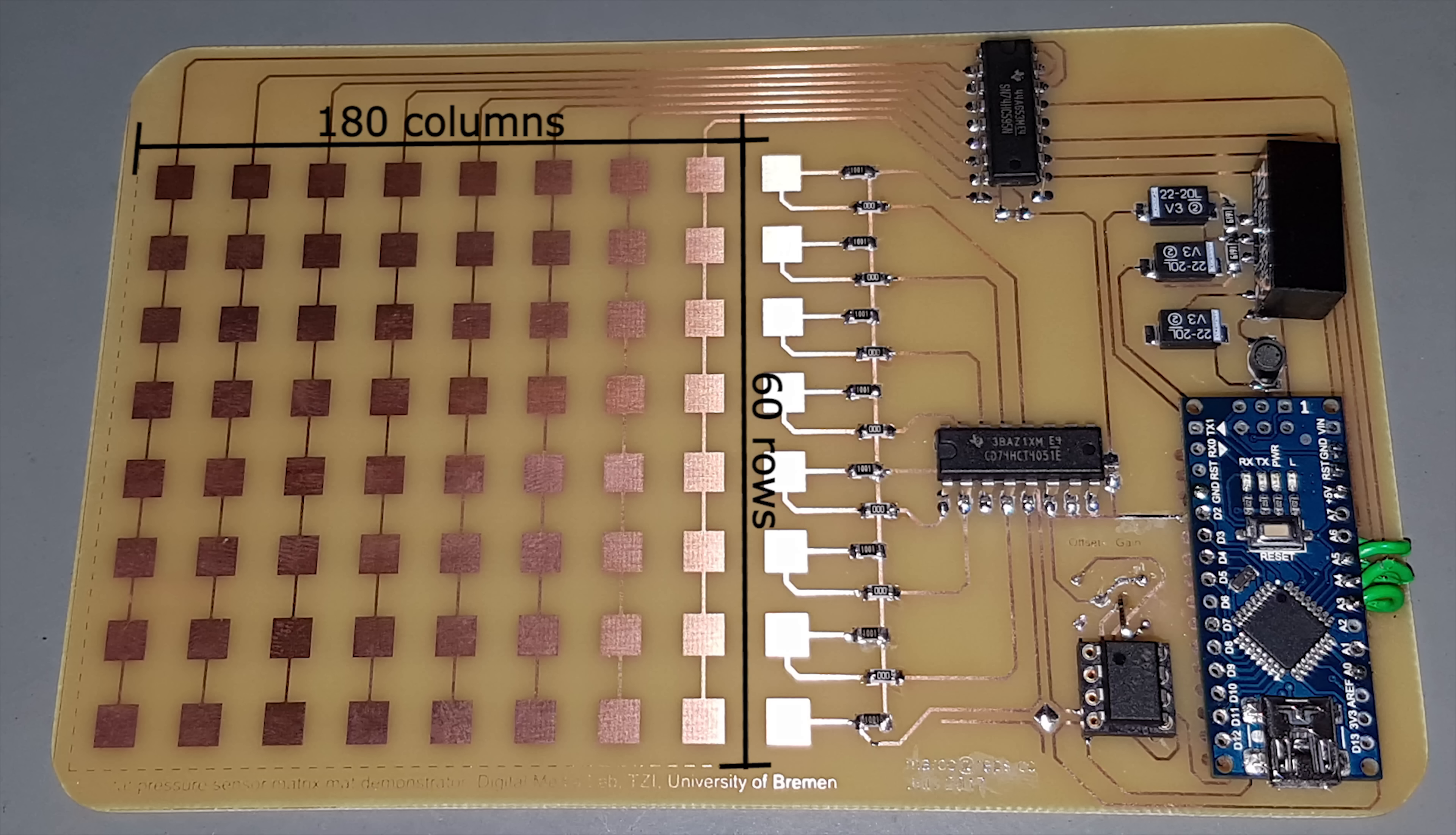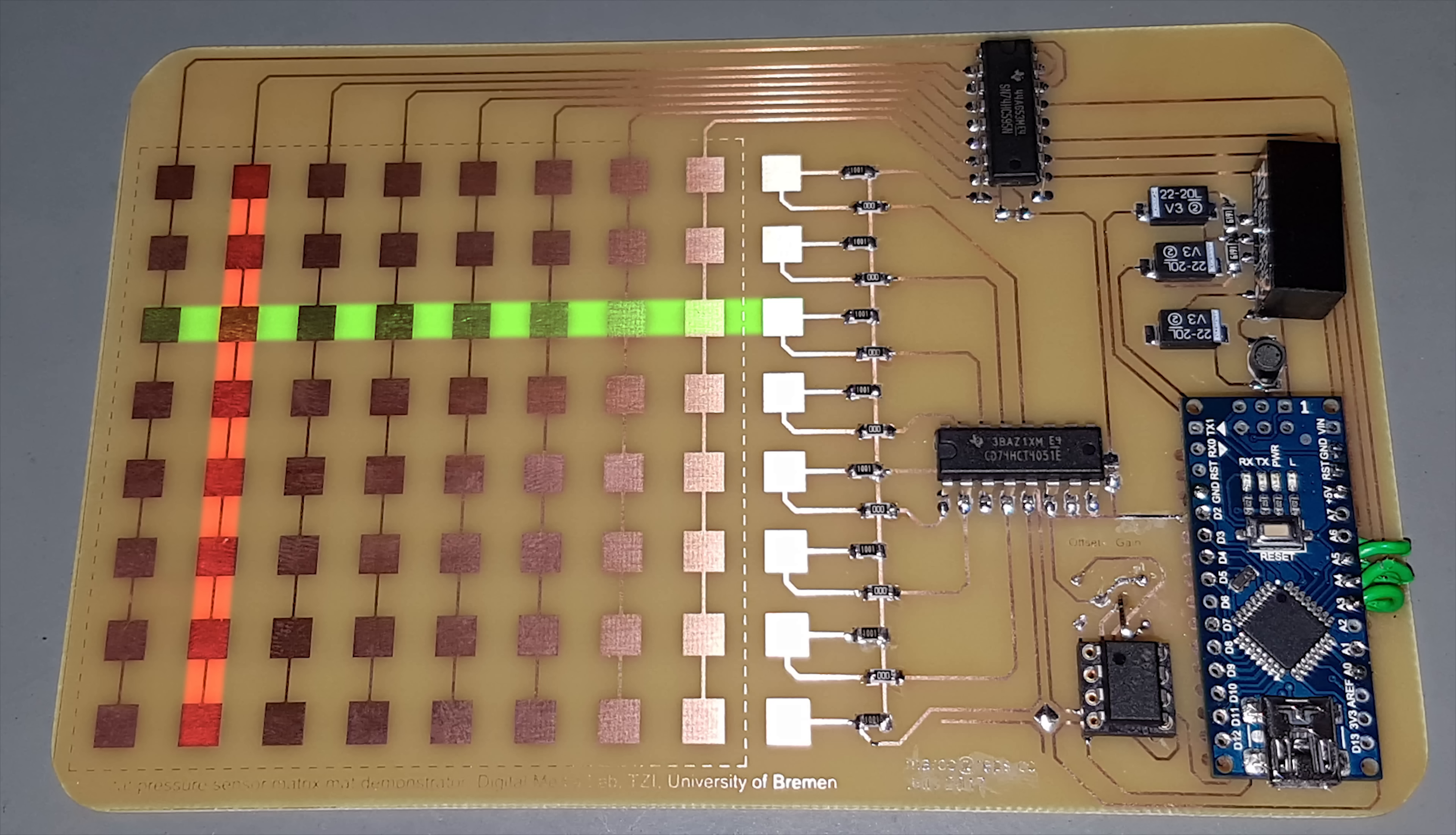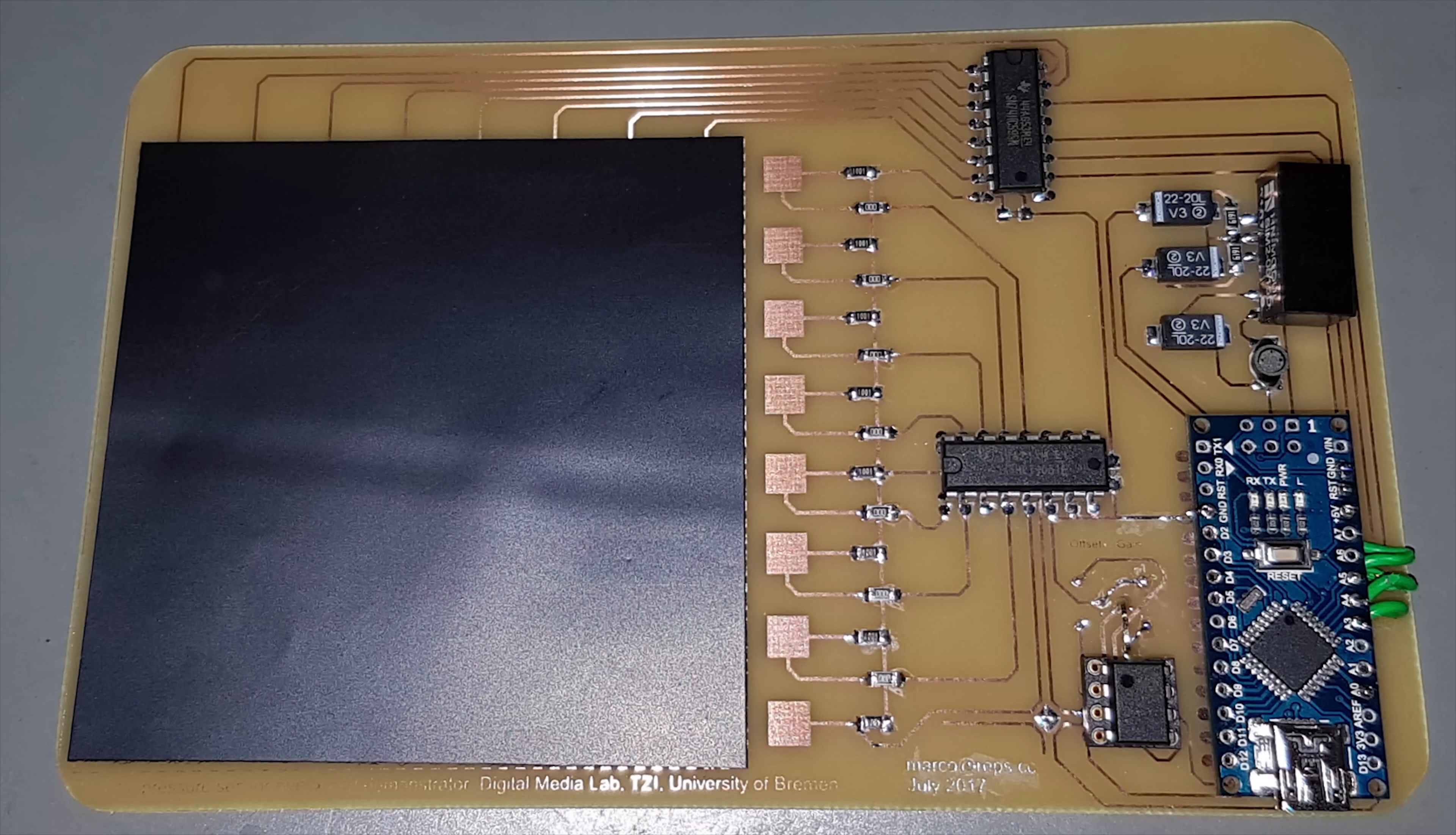How am I supposed to measure 180 times 60, 10,800 variable resistors? Easy! I'll use multiplexers to apply a positive voltage to one column at a time. For every column, I'll measure the voltage on every row using analog switches.